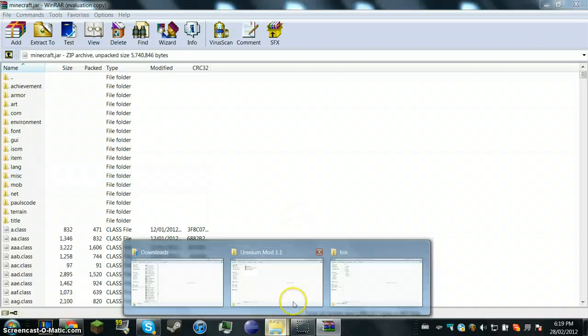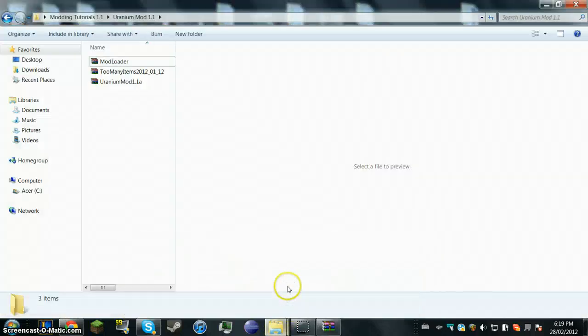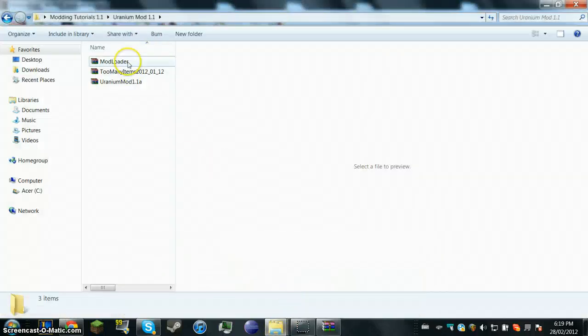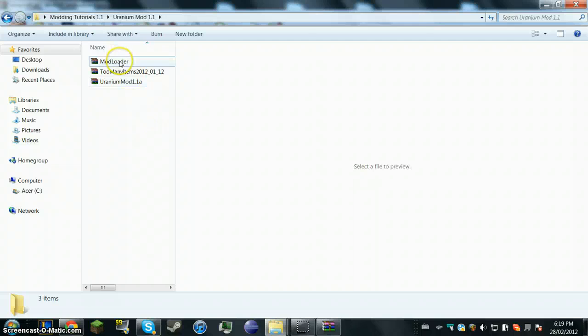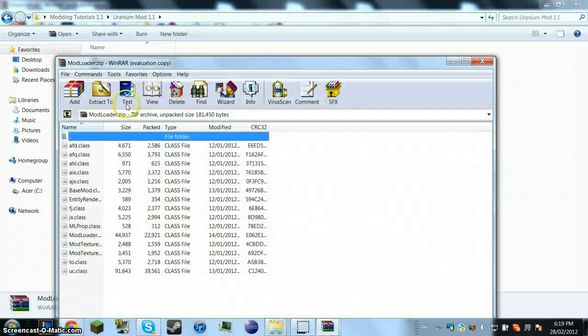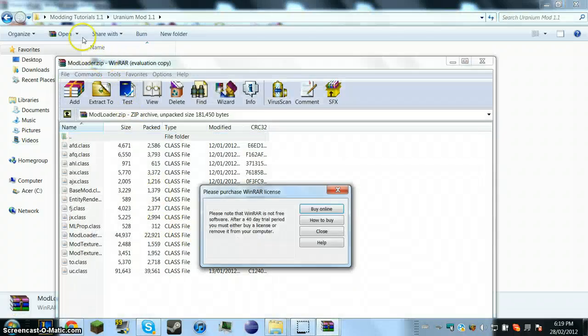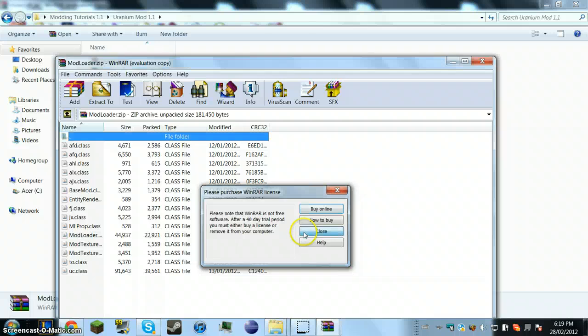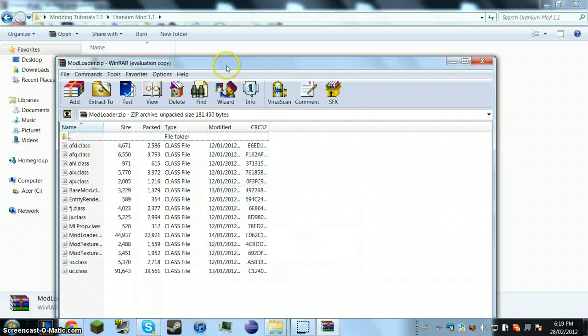Don't worry, nothing bad happens when you delete. You're going to get the WinRar or mod loader file. Open it, as shown.